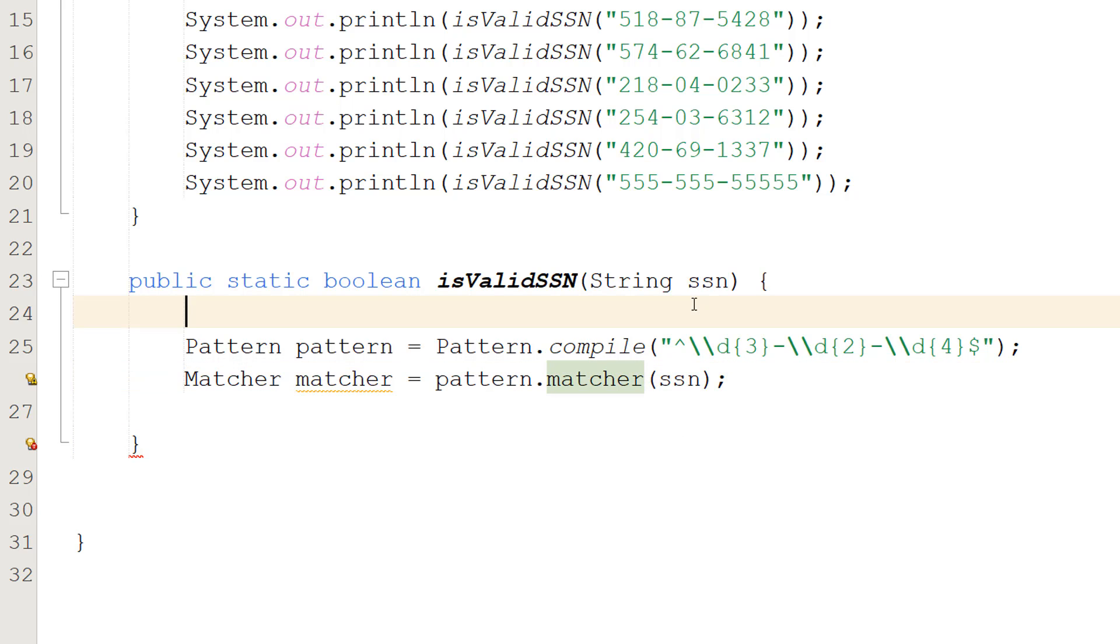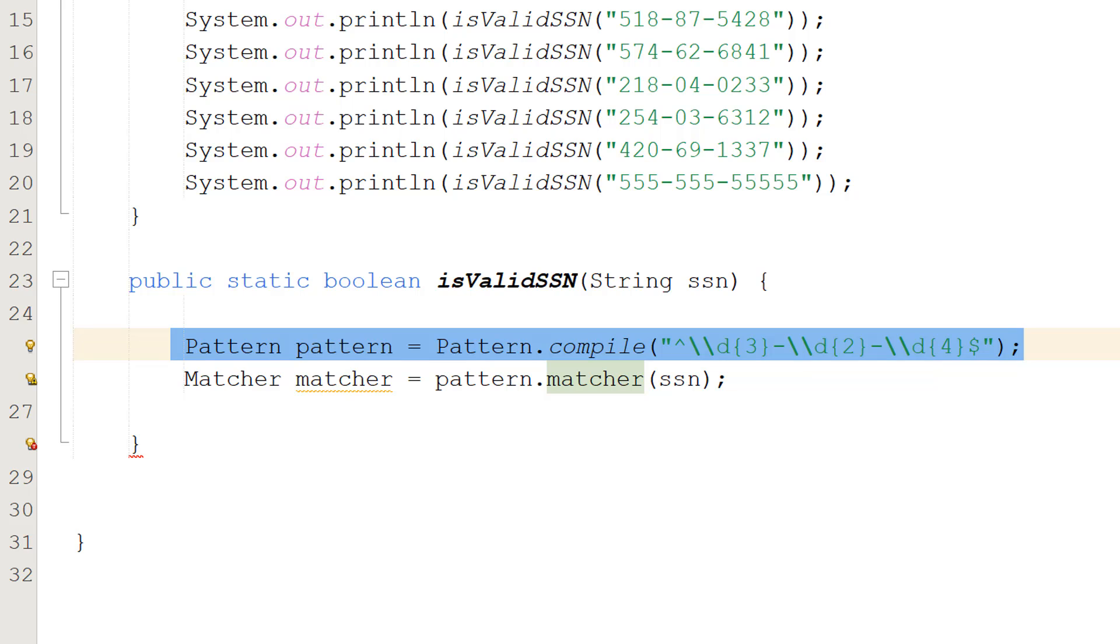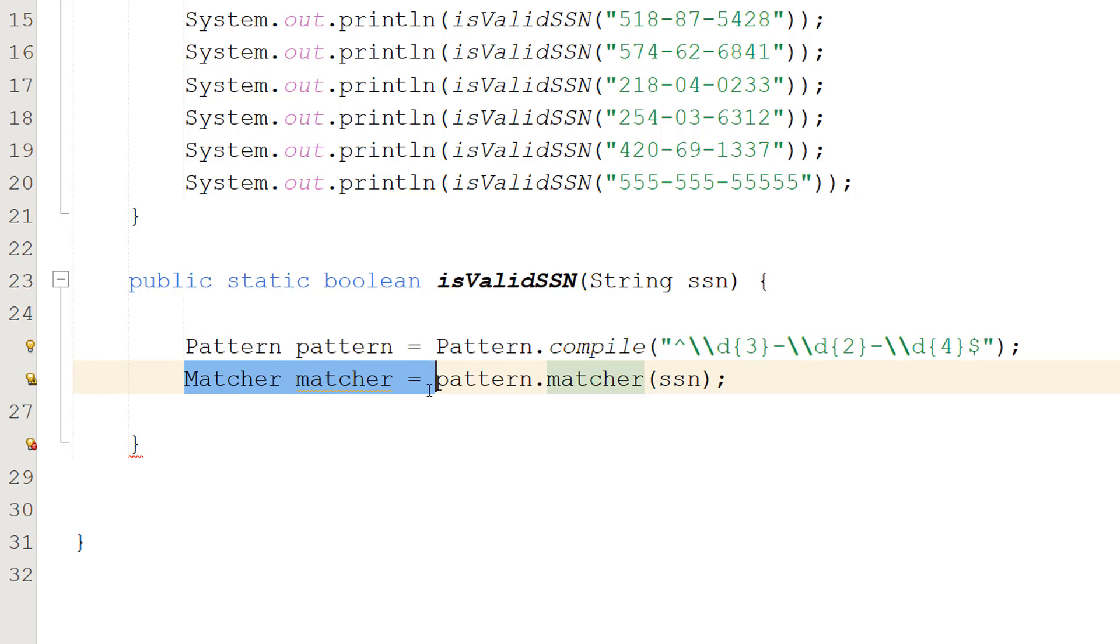So we're creating a pattern here. This is going to be a regex pattern. It just contains a set of rules and patterns that a string has to follow to be considered valid, and this will be in the description below so you don't have to type it all out. And then we do Matcher matcher equals pattern.matcher SSN.